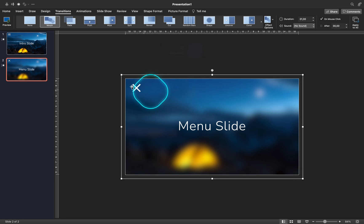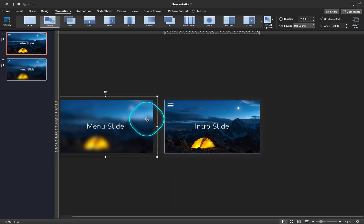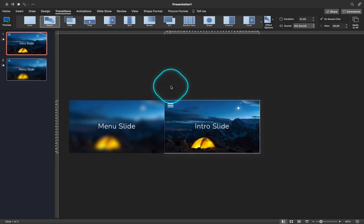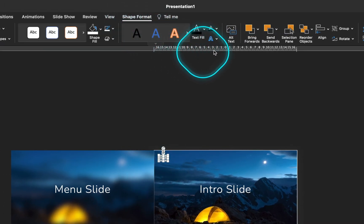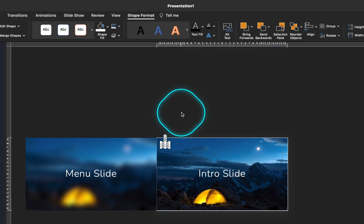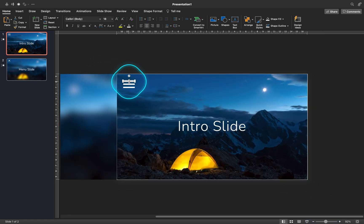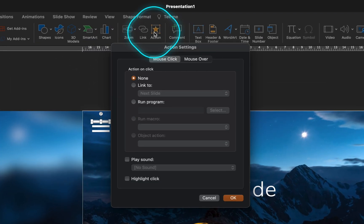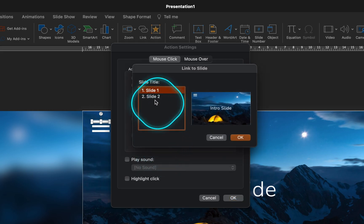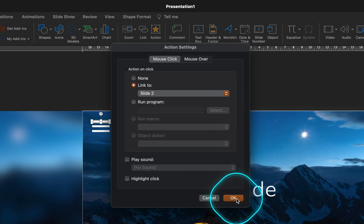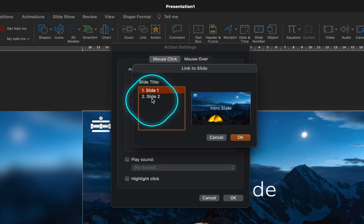Now let's paste this group to the first slide and let's attach it to the left side of the first slide, just like that. Let's make sure that the menu icon stays on top of all the layers. Now let's add a link to our menu icon. Let's select the first menu bar, go to Insert, Action, Link To, and let's choose slide number 2, where our menu is. Let's add the same link to the rest of the menu bars so that no matter which menu bar we click, we always go to the second slide, which is our menu slide.